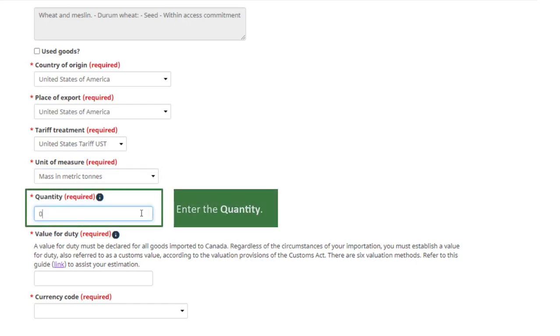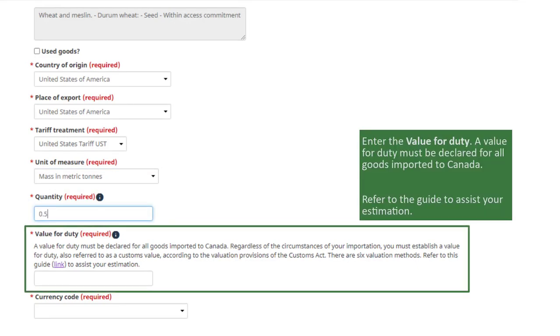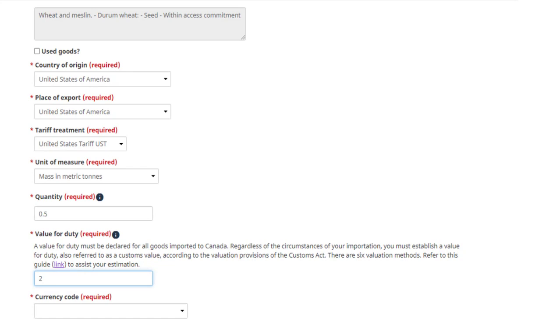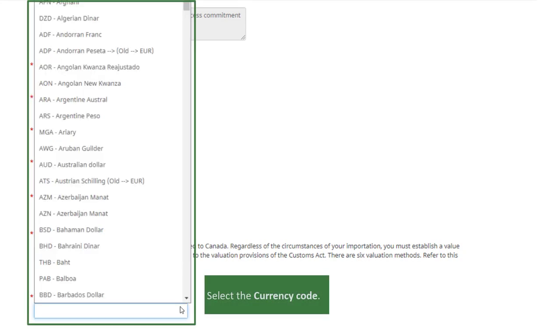Enter the quantity. Enter the value for duty. A value for duty must be declared for all goods imported to Canada. Refer to the guide to assist your estimation. Select the currency code.